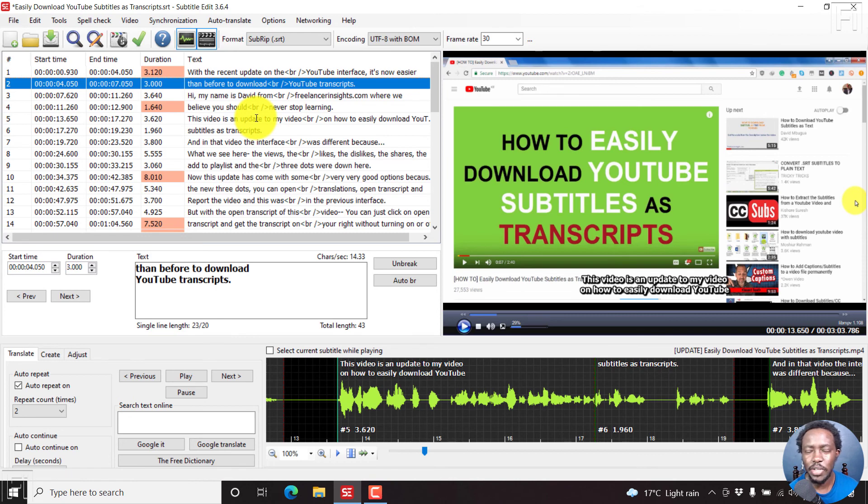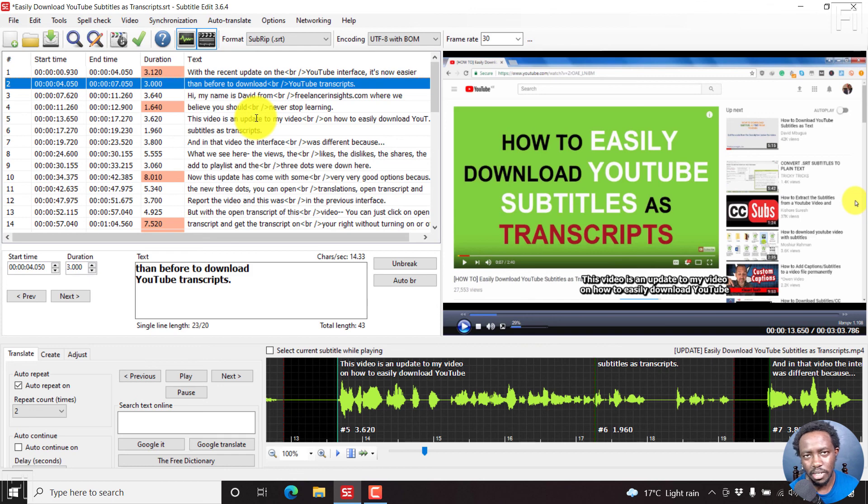That is how you can switch or toggle from the list view to the source view in subtitle edit. Thanks for watching. Until next time, stay safe and never stop learning.